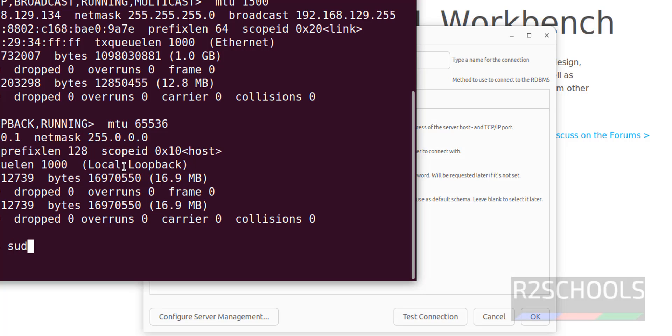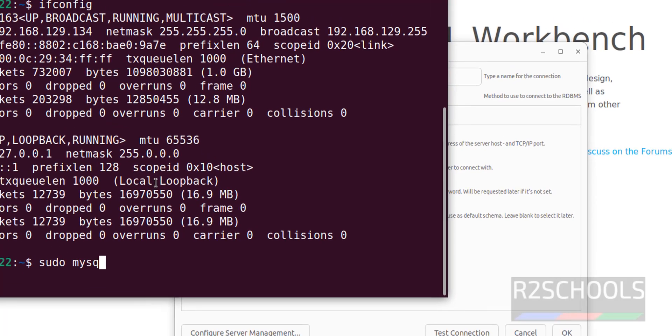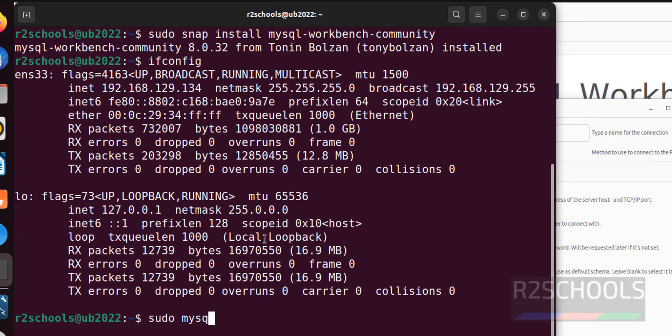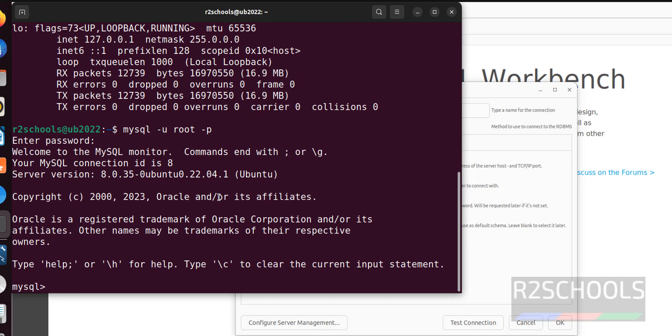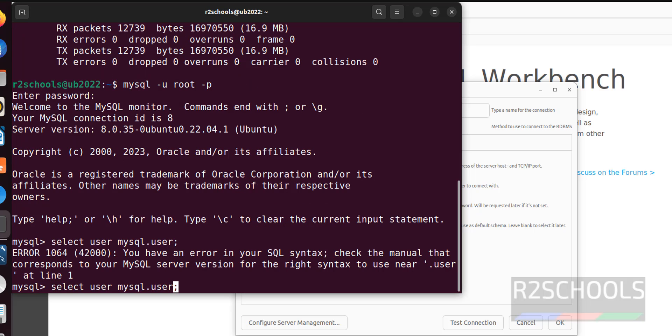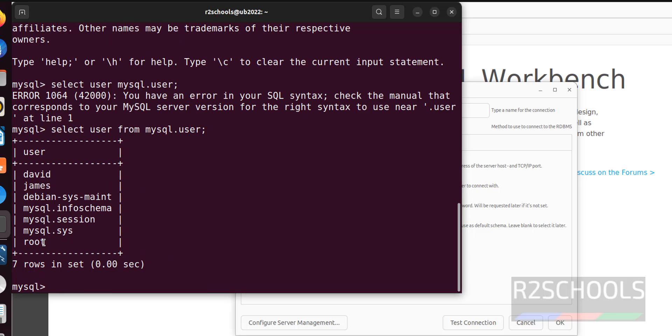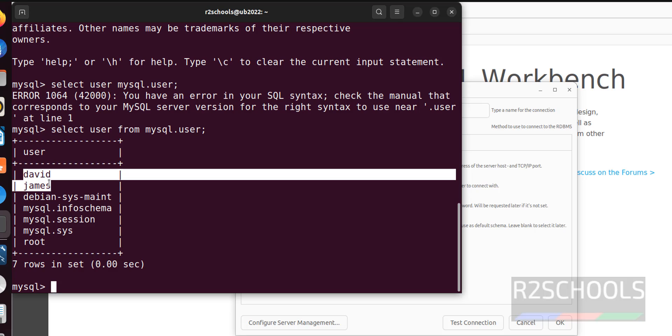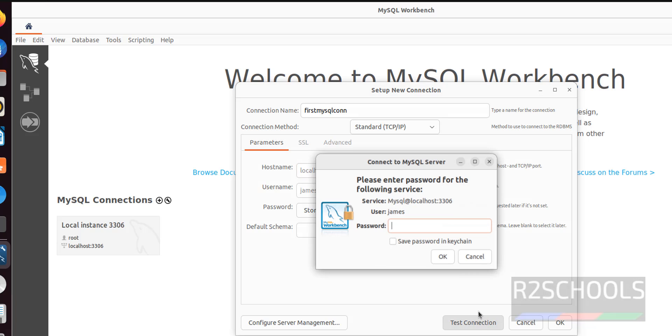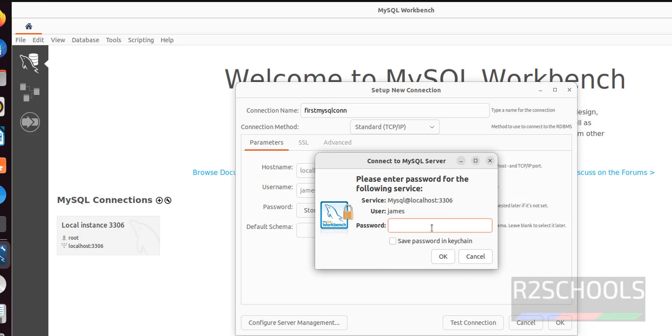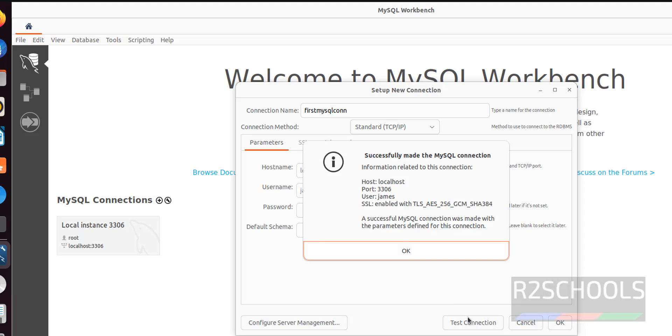Open. Connect. Sudo MySQL. MySQL hyphen u root hyphen p. Connect. See, not only root user, we can also connect with these two users. OK. Or simply give localhost. Click on test connection. Then provide the password. Click on OK. See, successfully made the connection.